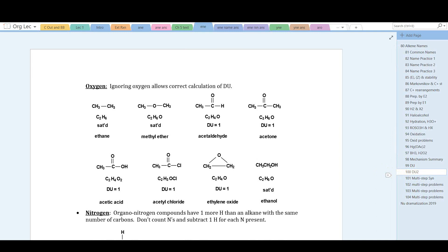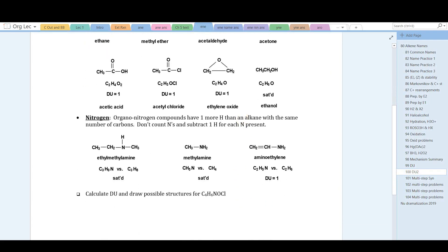What about oxygen? Across eight different examples of functional groups containing oxygen, in every case simply ignoring oxygens allows for the correct calculation of degrees of unsaturation. For example, an ether: C₂H₆O is saturated, and ignoring the oxygen gives C₂H₆, which is saturated. You can prove this to yourself for each example.